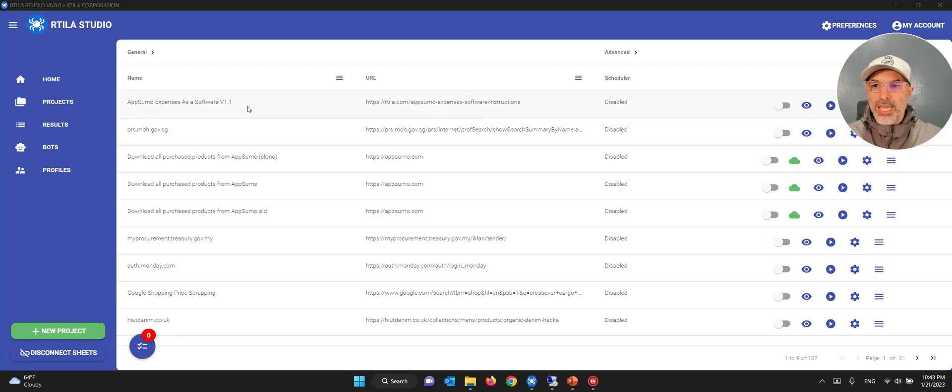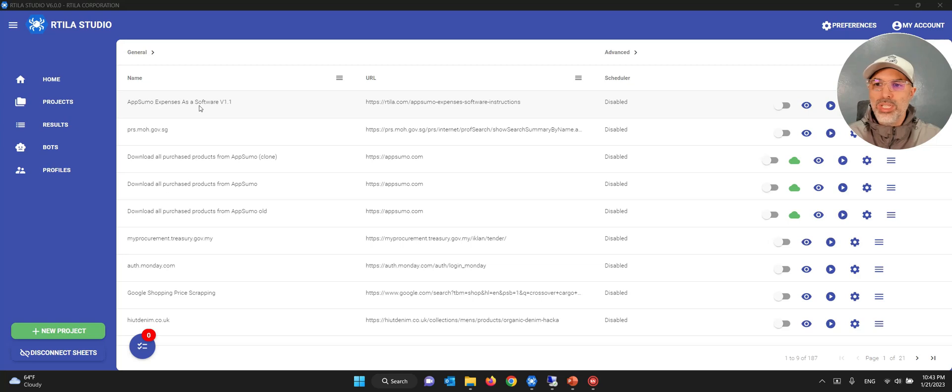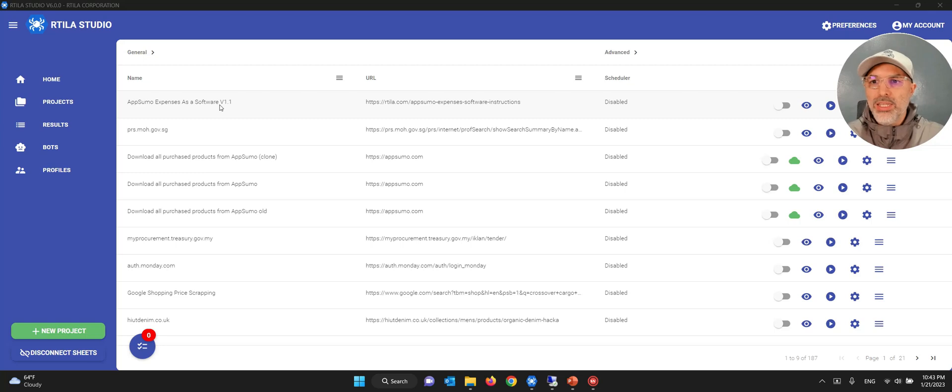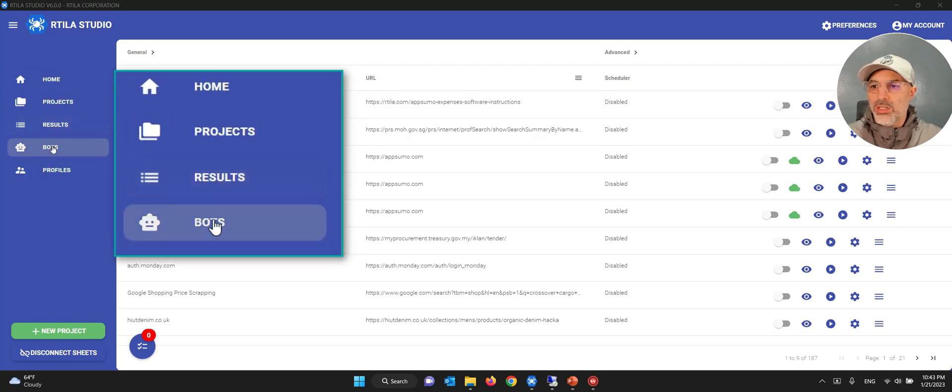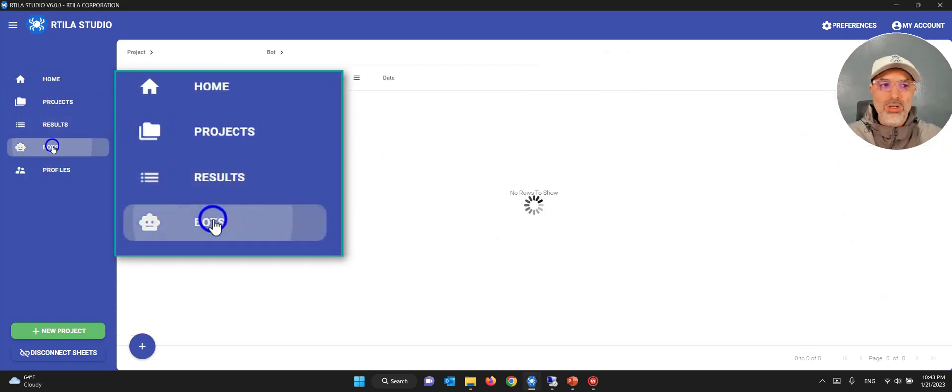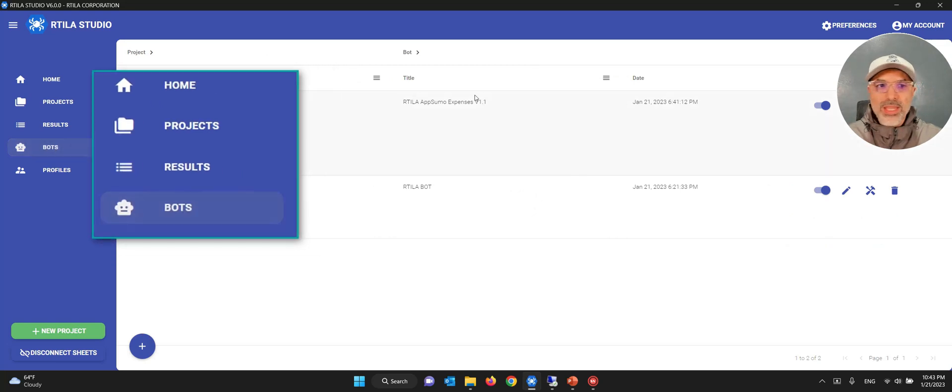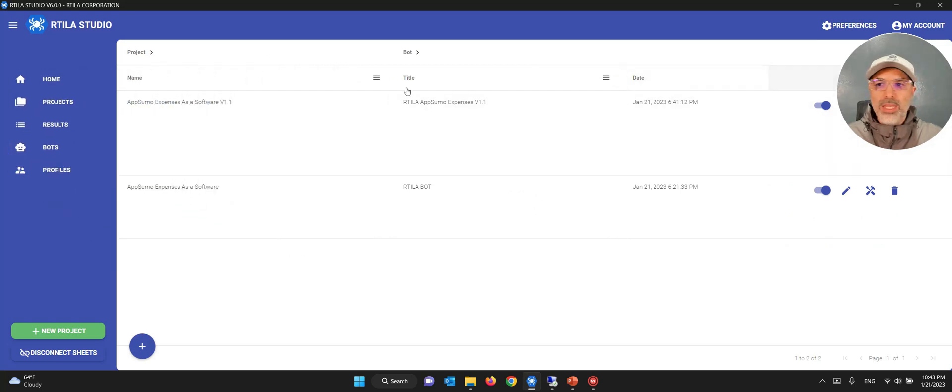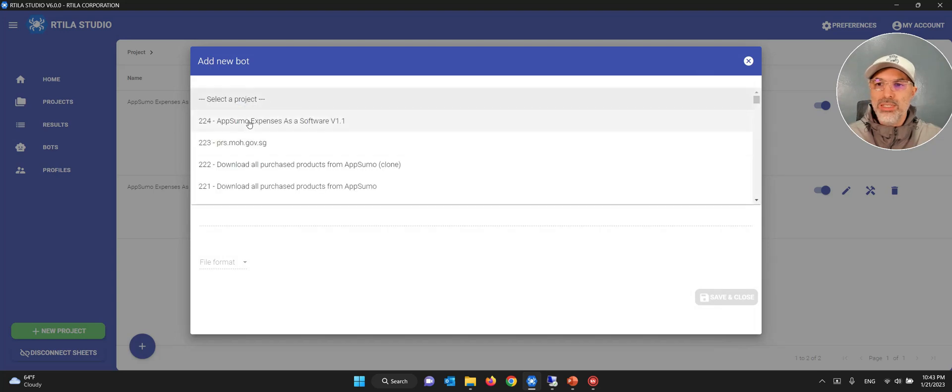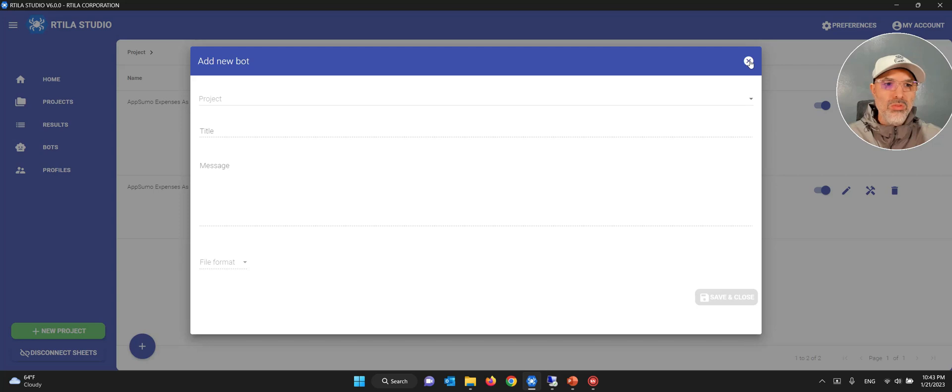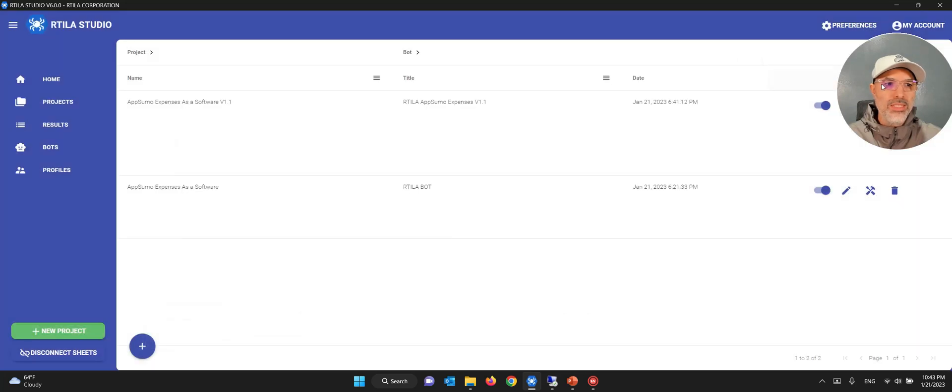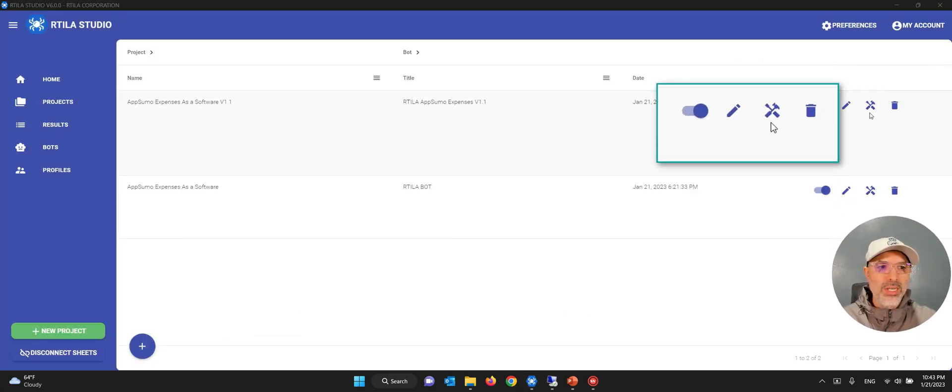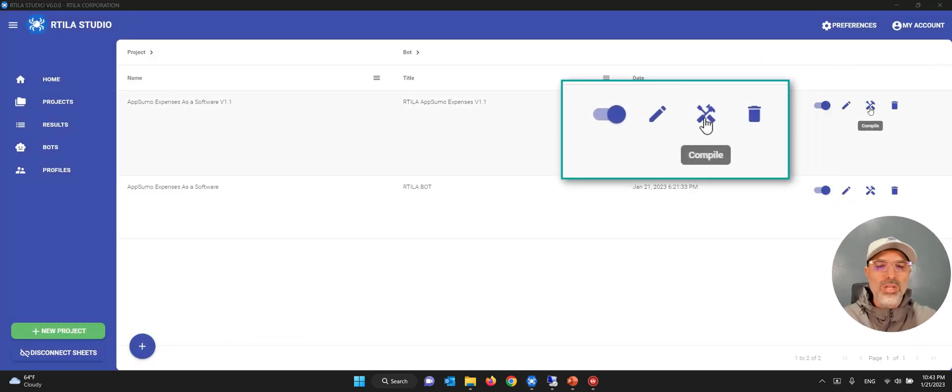So as I said, this is an automation, a normal automation, this one here AppSumo expenses as a software. So that's how I differentiate it with my automation version. And then how I generated it is that I go here on the left on bots. And then you can create a new executable. You select the project and then you go about it. You can configure a couple of things.